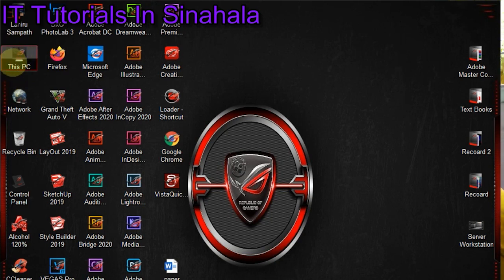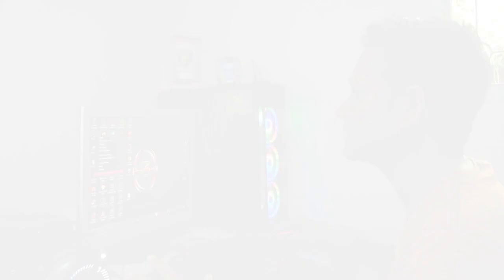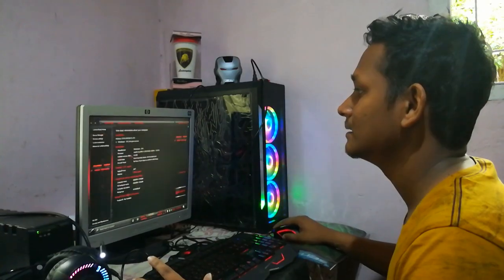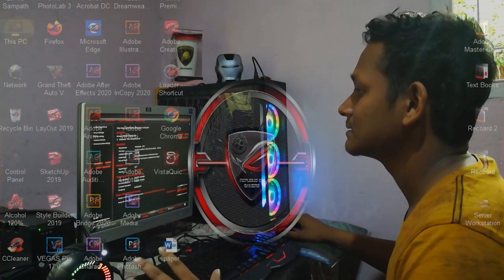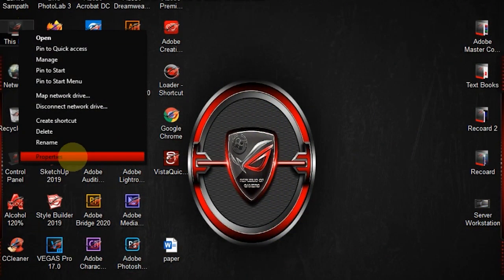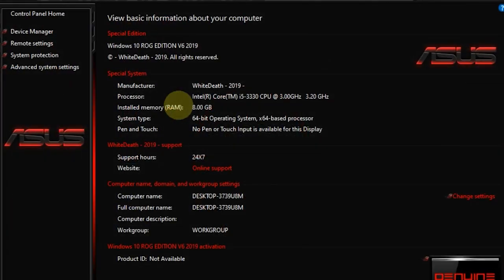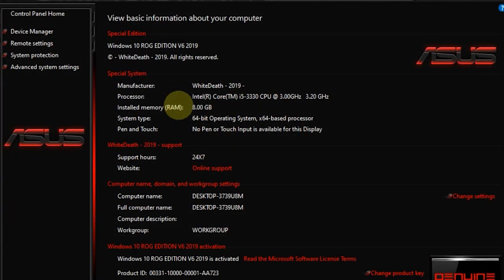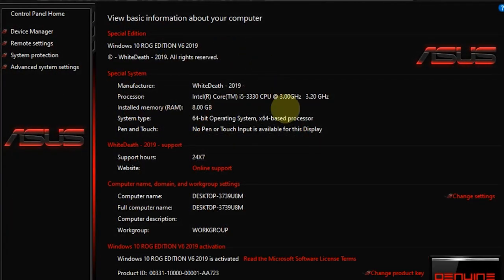This is the property window. This is the brain system for the computer and property window. In the gaming edition, the background is black.